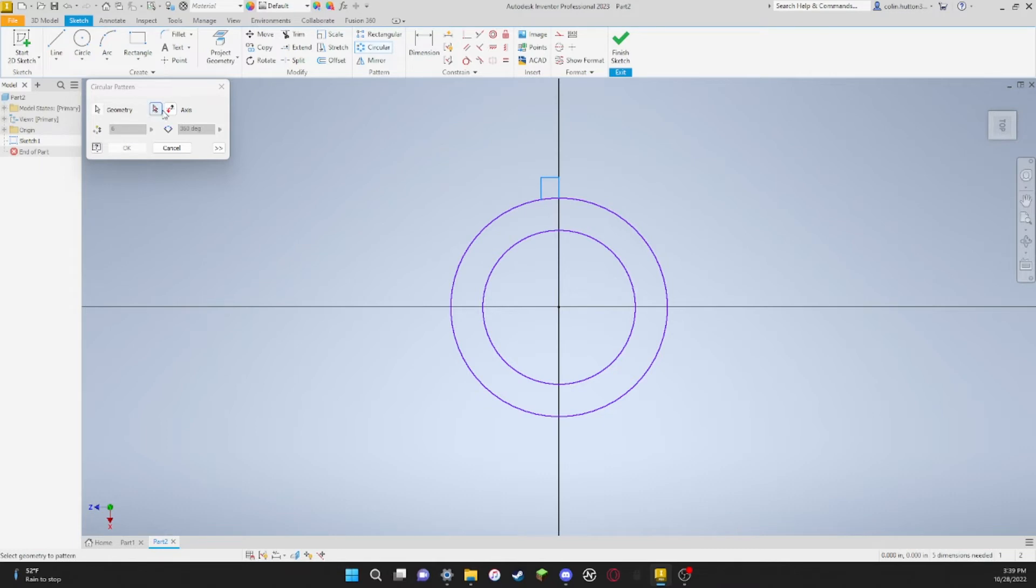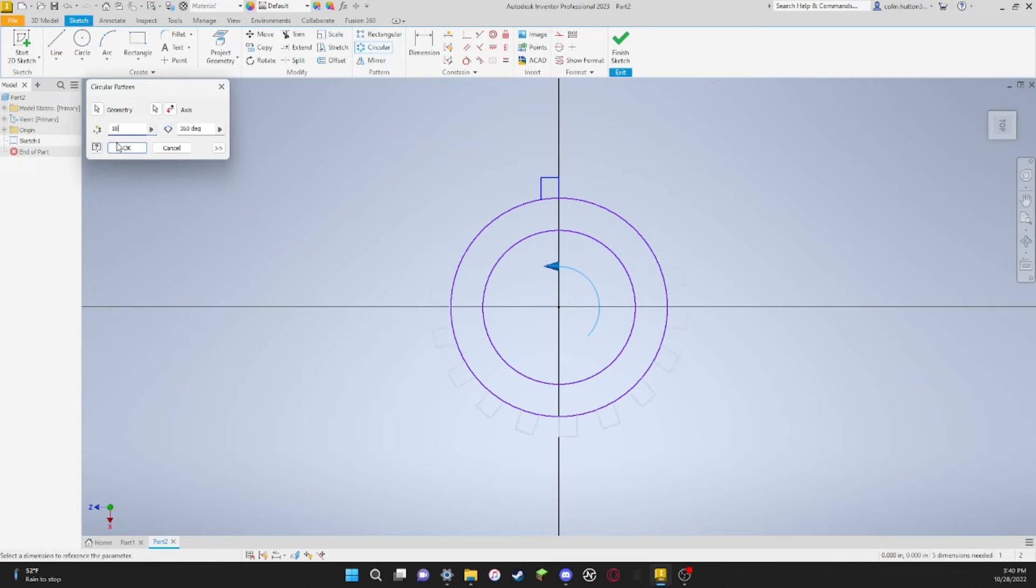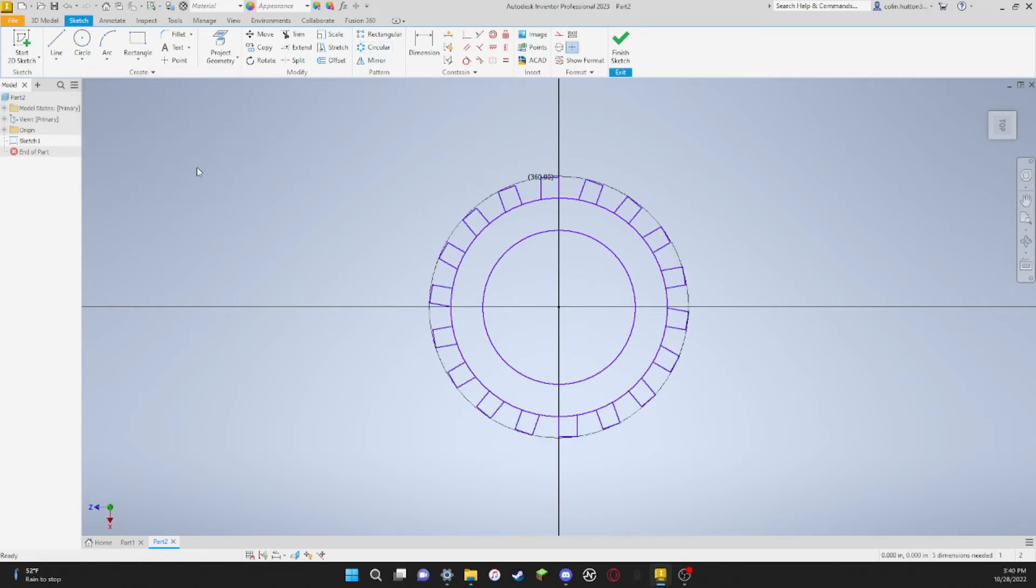Next you come over to your circular pattern box. Go over to the axis section, click the arrow, come over here, and you click on the outer rim. Then just put in the number of cogs you want—for this I'm going to put 18—and then you hit OK. It will automatically put them in here.